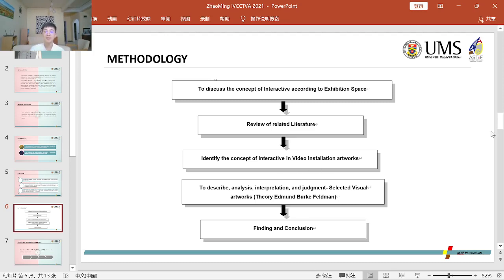Selected visual artworks. Theory: Edmund Bourner Friedman. Finding and Conclusion.